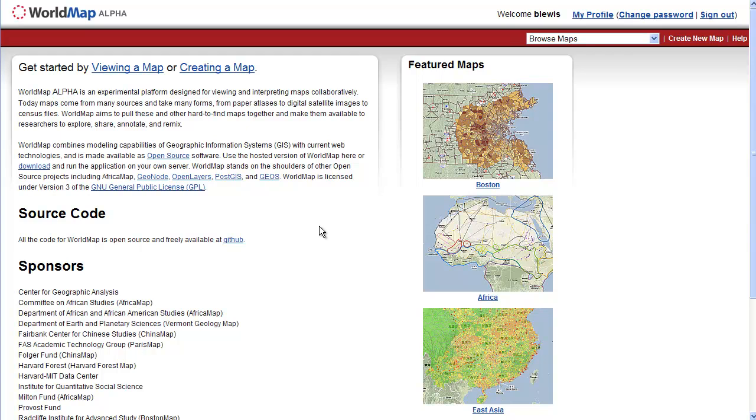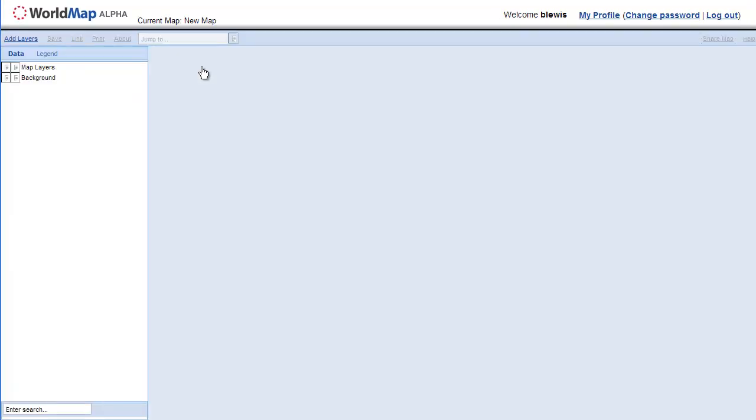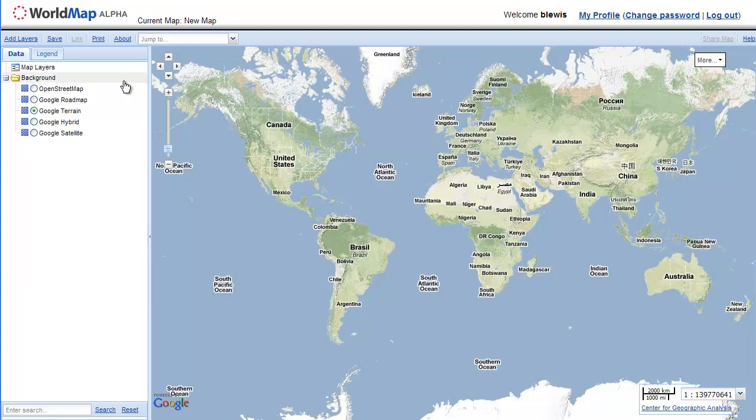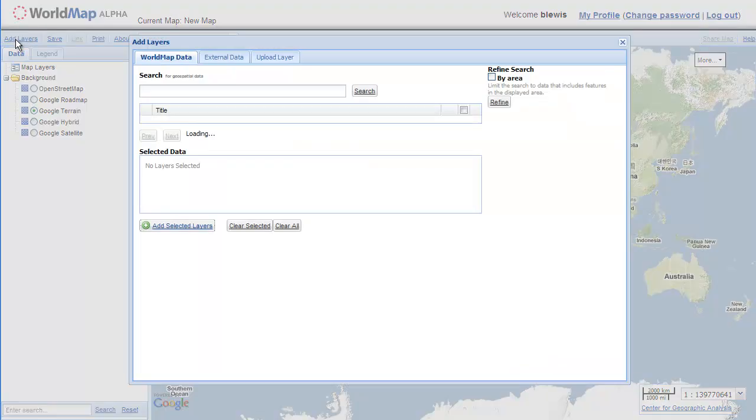I'm going to show you how to add layers to a map. So let's click on creating a map. There are several ways we can add material to our map.